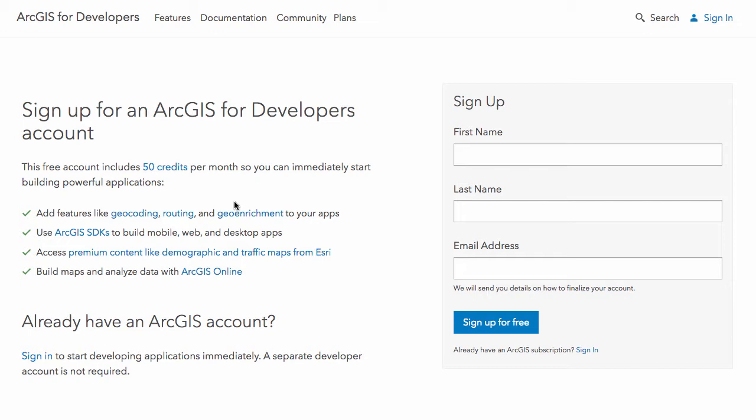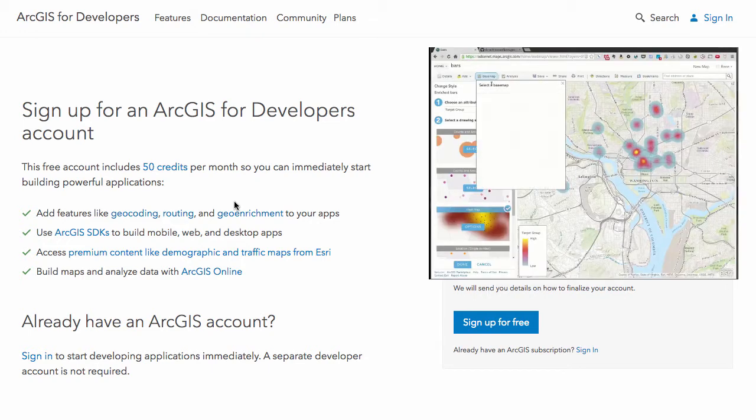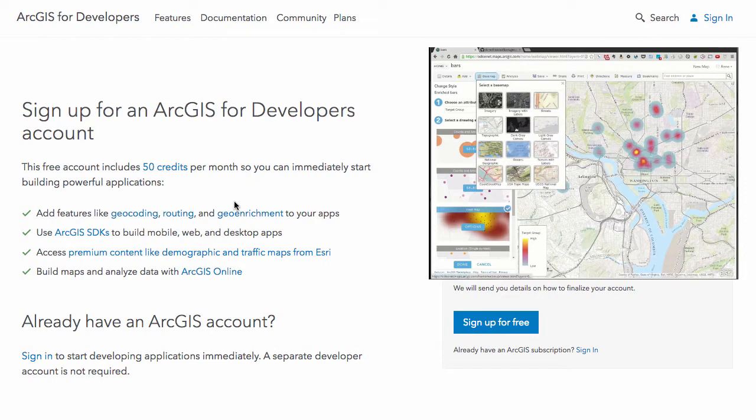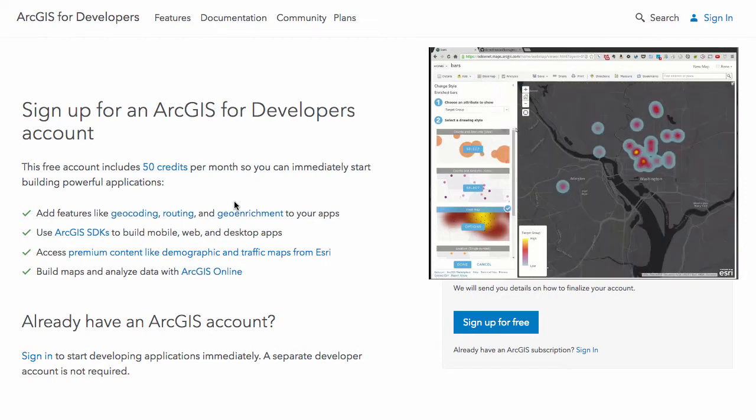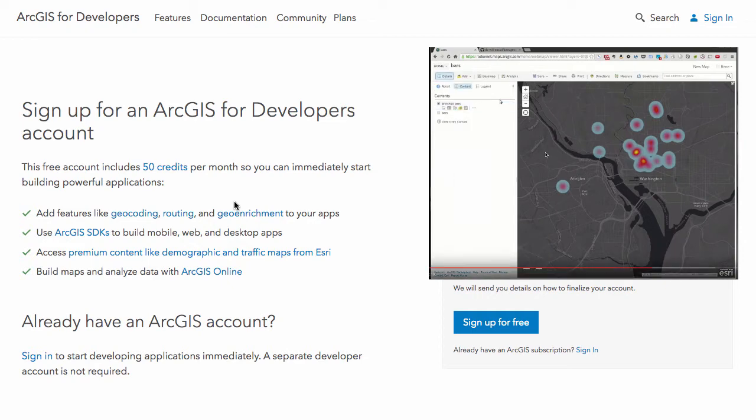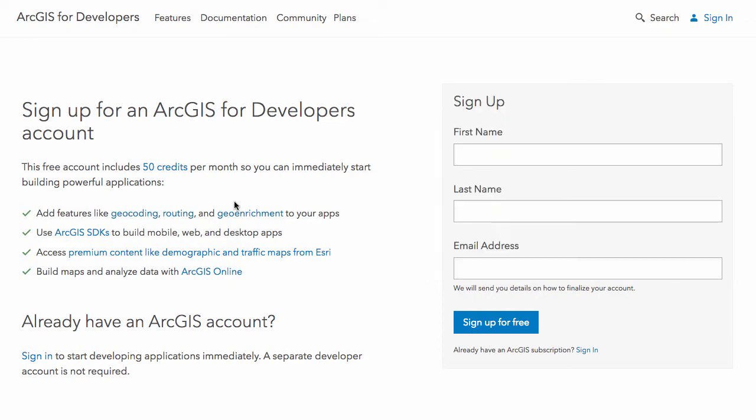Geo enrichment is essentially being able to use compiled demographic data that Esri has put together that you can run analysis on. So you could create a five-minute drive time analysis around a location and then use geo enrichment to pull in demographic data for that particular five-minute drive time area, enriching your data with the demographic information they have.